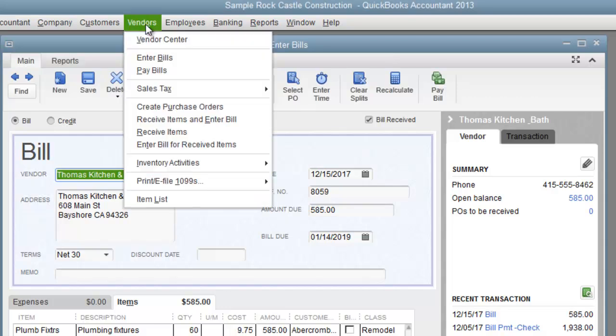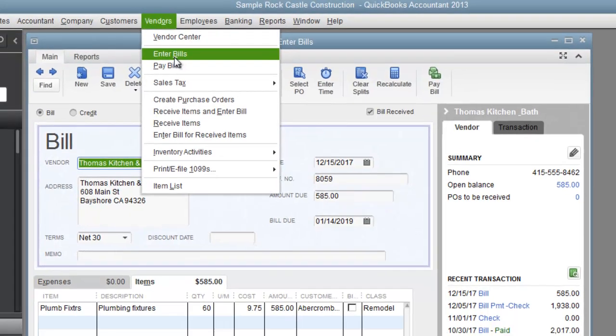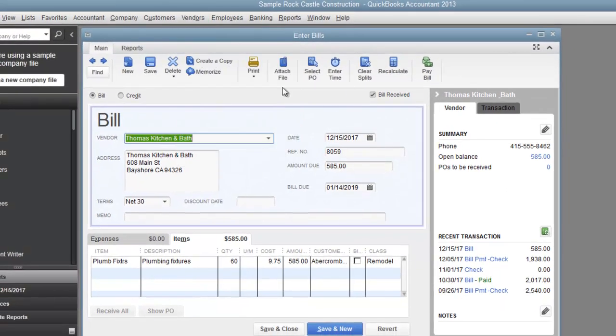So I went to vendors, enter bills, here we are where I made an example of a bill, a sample.